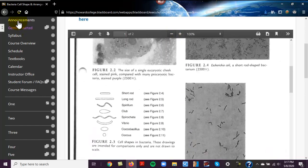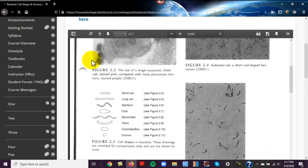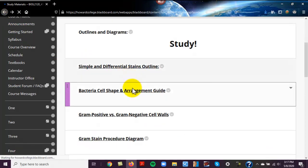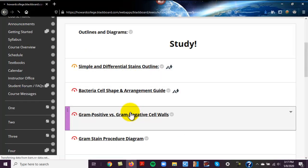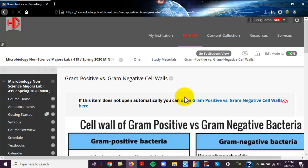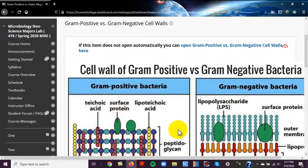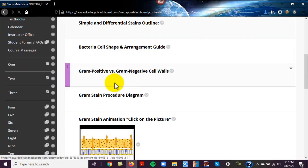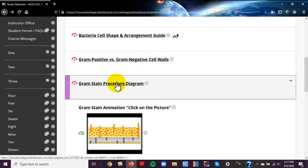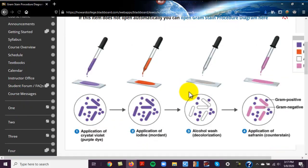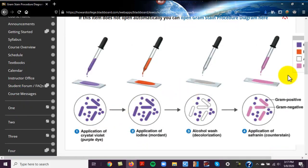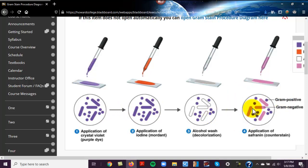But this is some cell shapes and arrangements. This is actually a diagram of gram-positive, gram-negative cells. You need to look at that. And then this is another diagram that shows all of the steps of a gram stain and the results here.